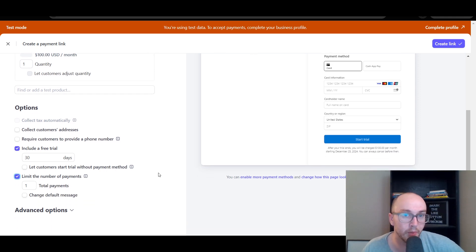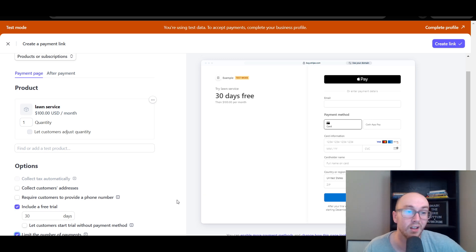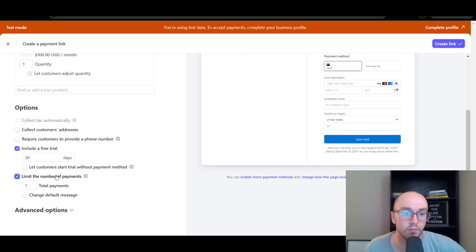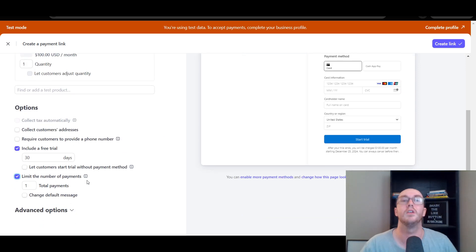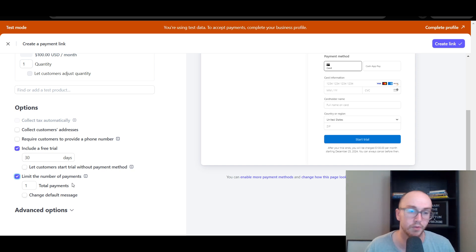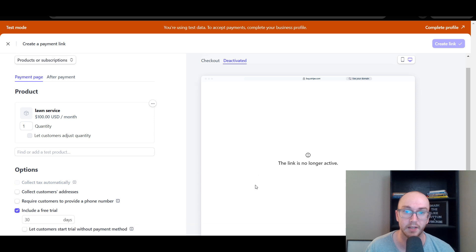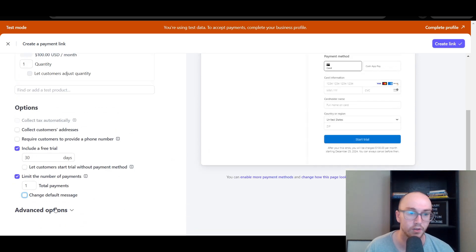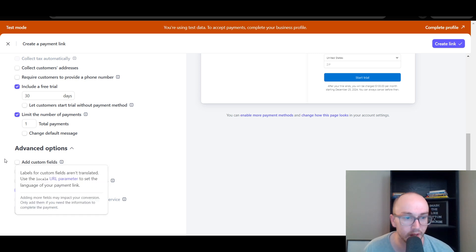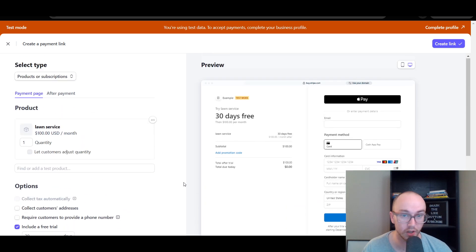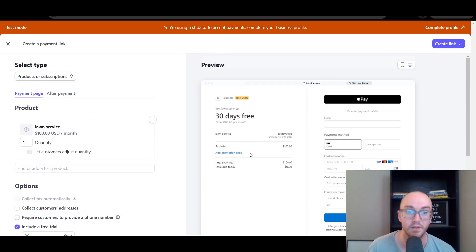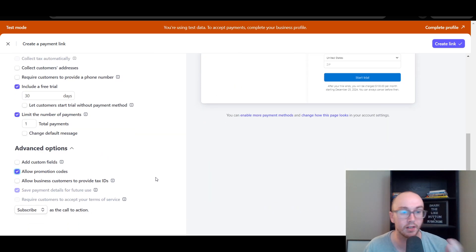You can also limit the number of payments — useful if you're selling tickets to an event and want to cap purchases. You can also add a custom confirmation message, custom fields, and promotional codes so that customers can apply promo codes at checkout.